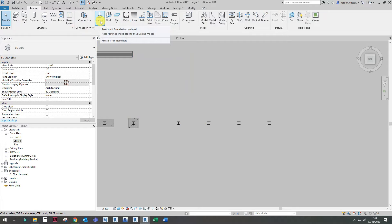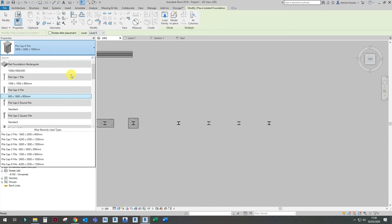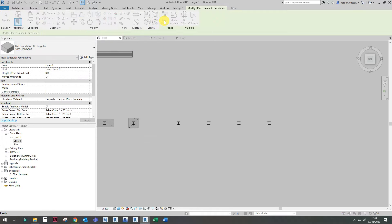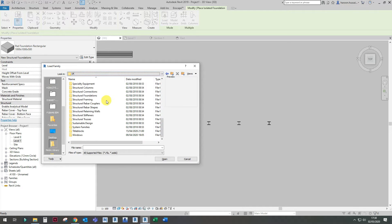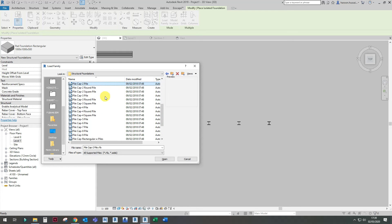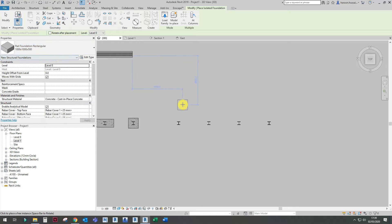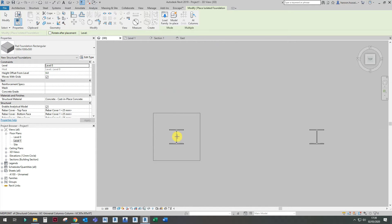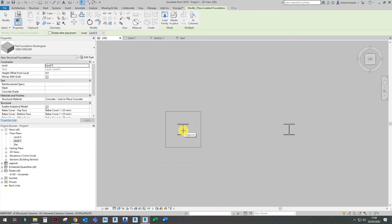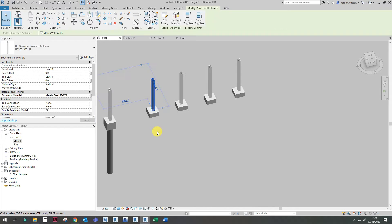Now that we've got our column set up, we'll start off with the pad foundation. Click on Structural Foundation, Isolated Foundation. I've already loaded in my own pads, but I will demonstrate how I did that. Go into the UK folder, then Structural Foundations — as you can see, in this folder you've got multiple foundation types. I've already loaded in a rectangular foundation, 1000 by 1000 by 500. As soon as you click on this at the midpoint of the column, it automatically attaches to the column.